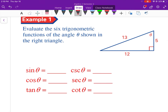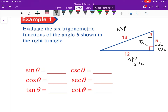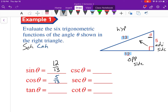Now let's evaluate the six trig functions from the angle theta shown in the right triangle. Theta is here — the opposite side is across from it, the adjacent side is right next to it, and the hypotenuse is opposite the 90-degree angle. Sine of theta: opposite over hypotenuse = 12/13. Cosine: adjacent over hypotenuse = 5/13. Tangent: opposite over adjacent — opposite is 12, adjacent is 5, so 12/5.